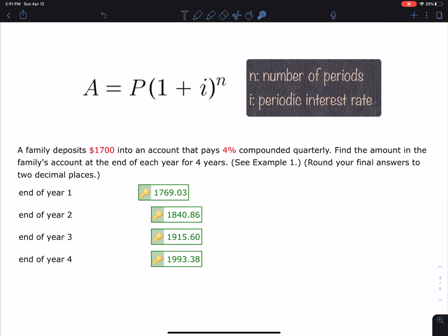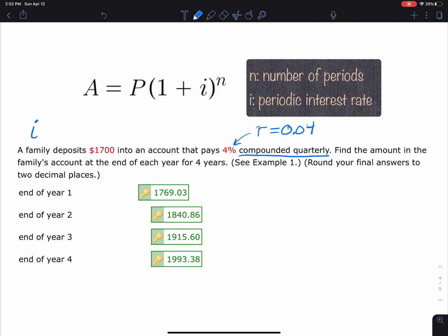For the last step, let's read this question: a family deposits $1,700 into an account that pays 4% compounded quarterly. Find the amount in the family's account at the end of each year for four years, rounded to two decimal places. The principal P is $1,700. The annual rate of 4% means 0.04. Since it's quarterly, we divide by four: 0.04 ÷ 4 = 0.01. That's I, the periodic interest rate — 1% every quarter, which is every three months.